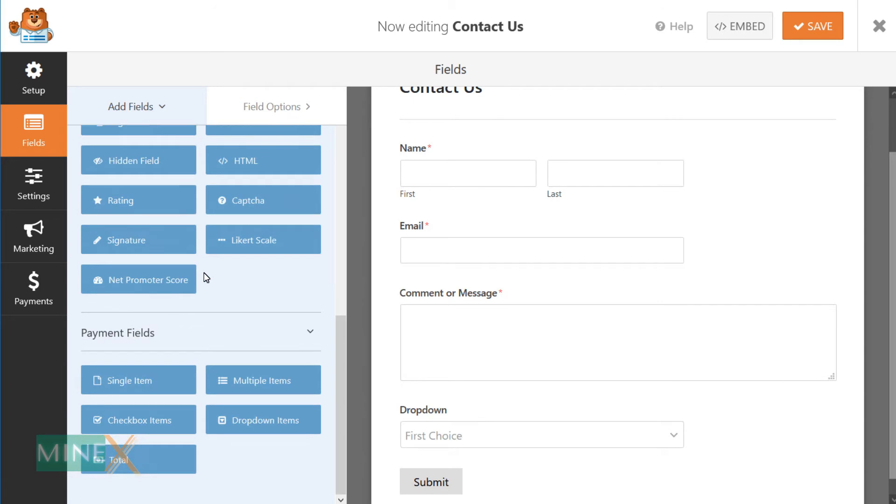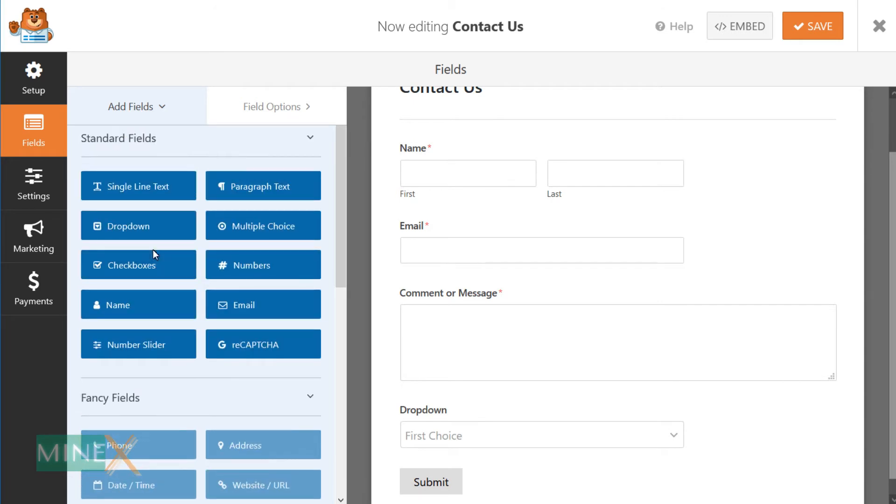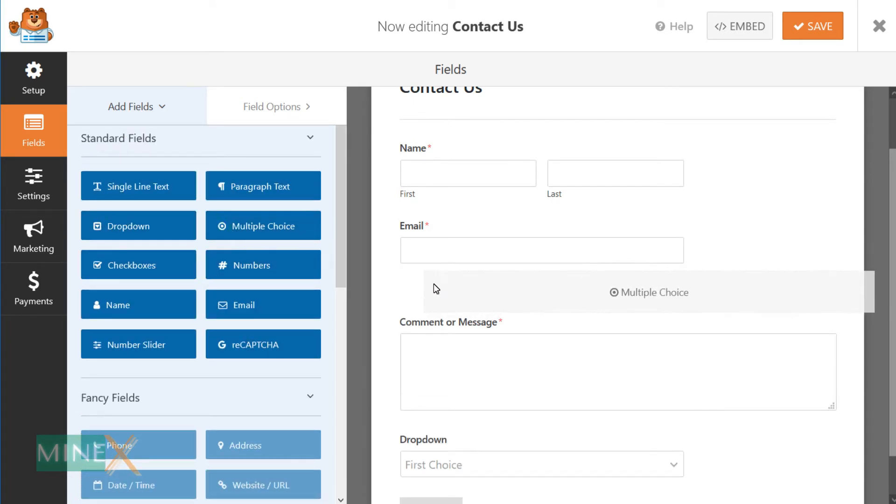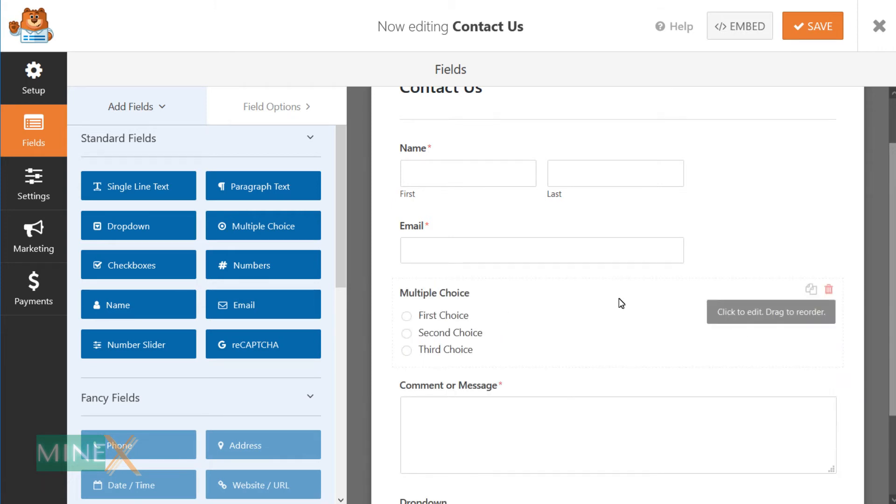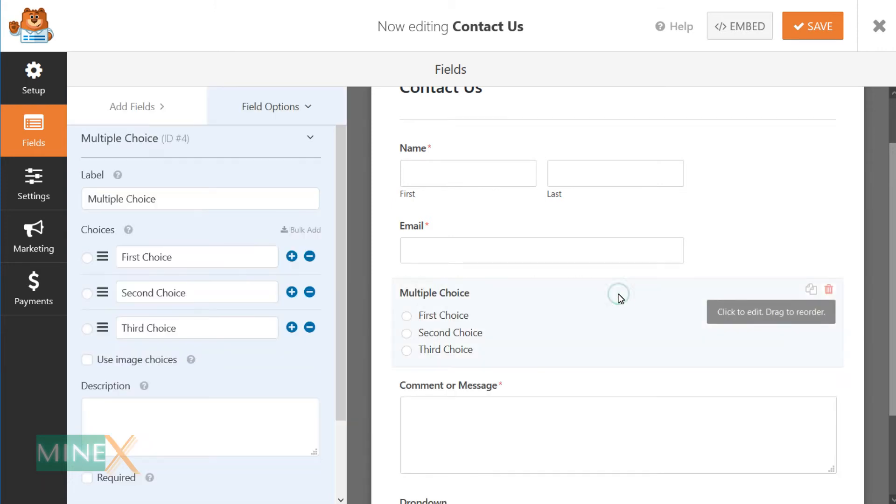You can see here the free version is limited to some options but it is enough to create a wonderful form. I'll try to set up a multiple choice tab in the contact form. You can customize the items just by clicking on it.